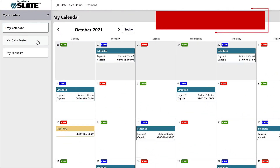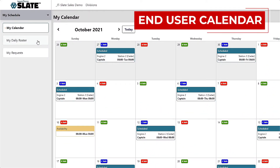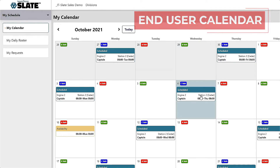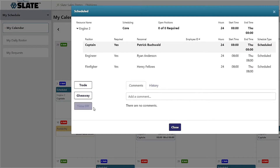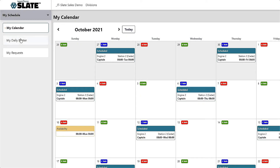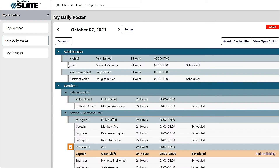What I want to show you here is our end user calendar. From the end user calendar, you can access and control your own schedule — from trades to giveaways to time off requests — all done through a simple interface, either through the web or mobile application. You also have the ability to see daily rosters and see exactly who's working when, so crew members are informed of everything they need to know to successfully work their shift and show up to work on time.